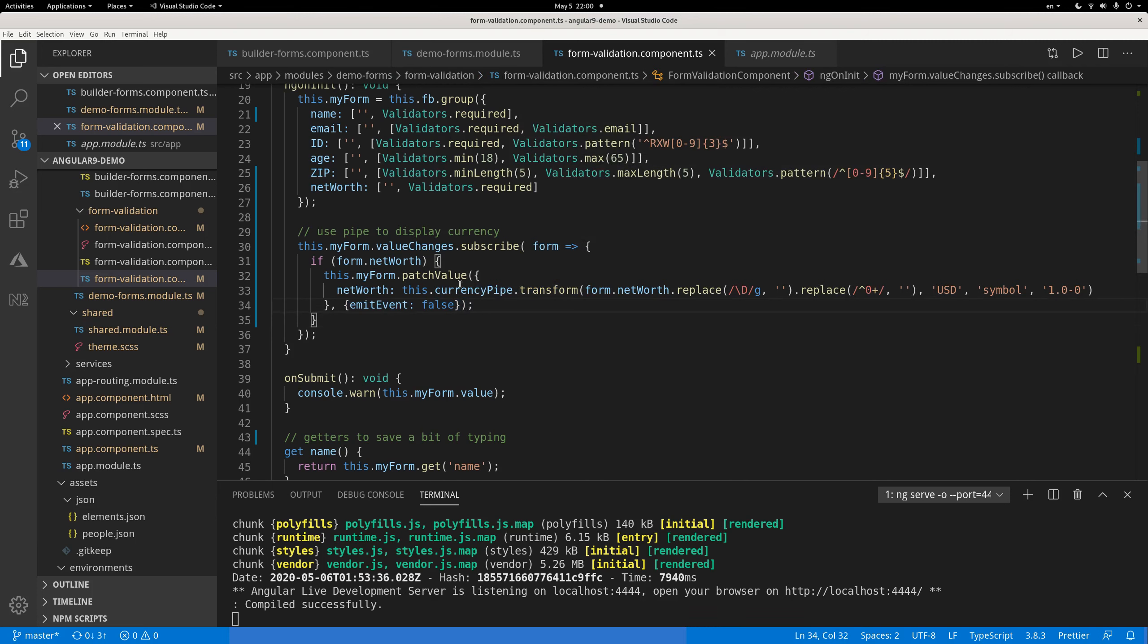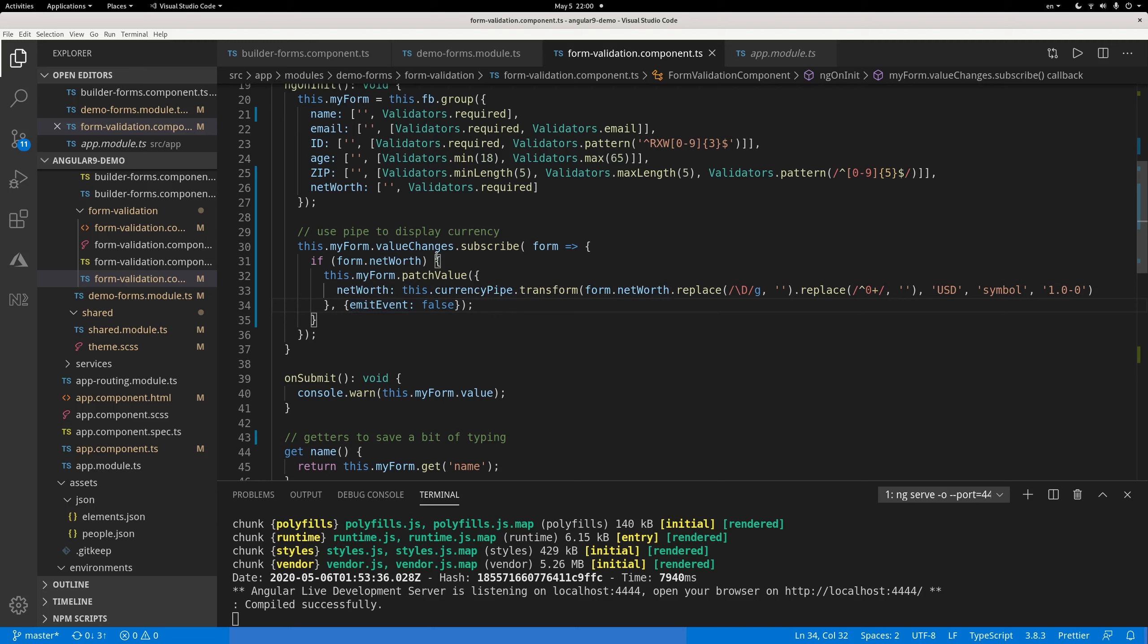And you also want to use emit event equals false. Because here, from value changes, your code will make the value change as well. Without disabling event, you will have a back and forth infinite loop. Your code will make changes to add the comma and dollar symbol. Then changes happen as it is emitted, and the value changes to code. Then you will remove that dollar sign and comma again, then add it back in. Then you will emit event. This infinite loop, that's not what you want. So you want to disable emit event.